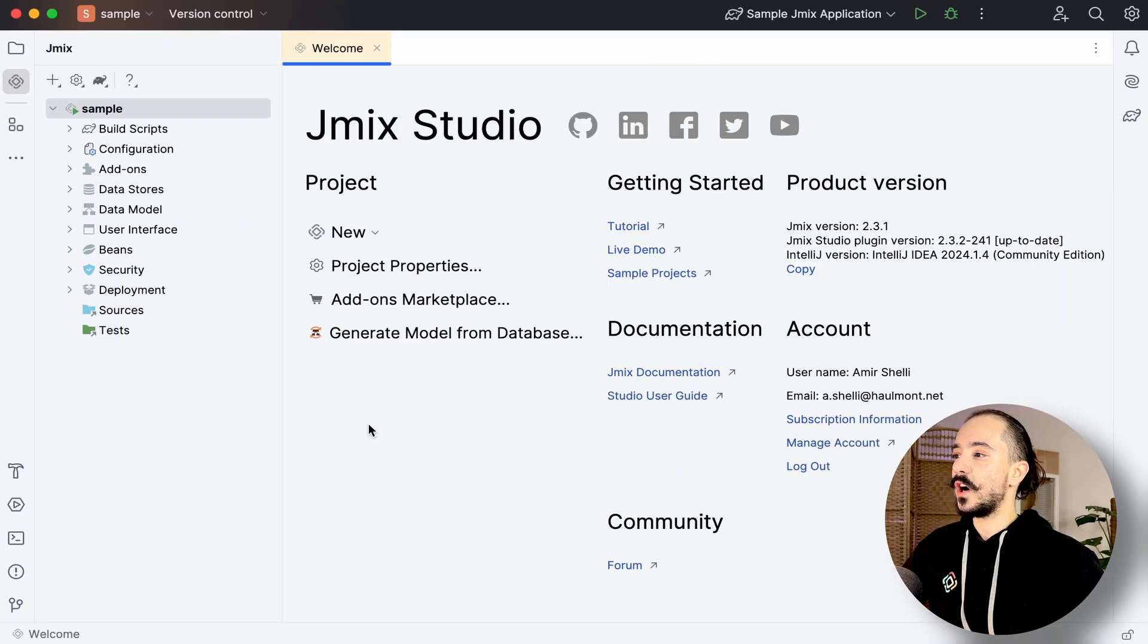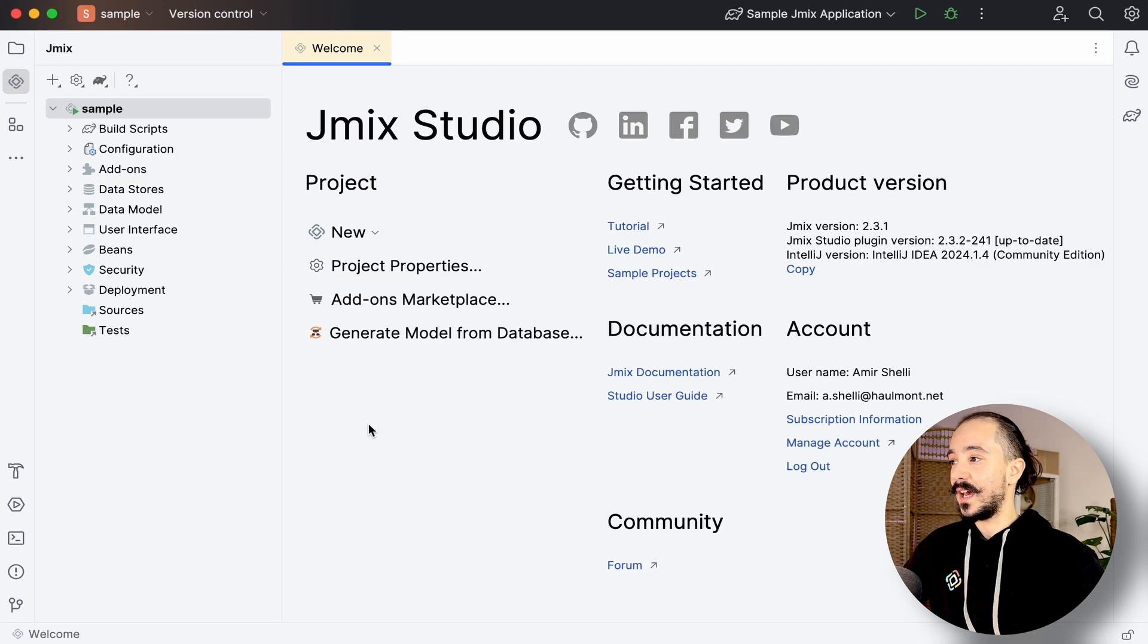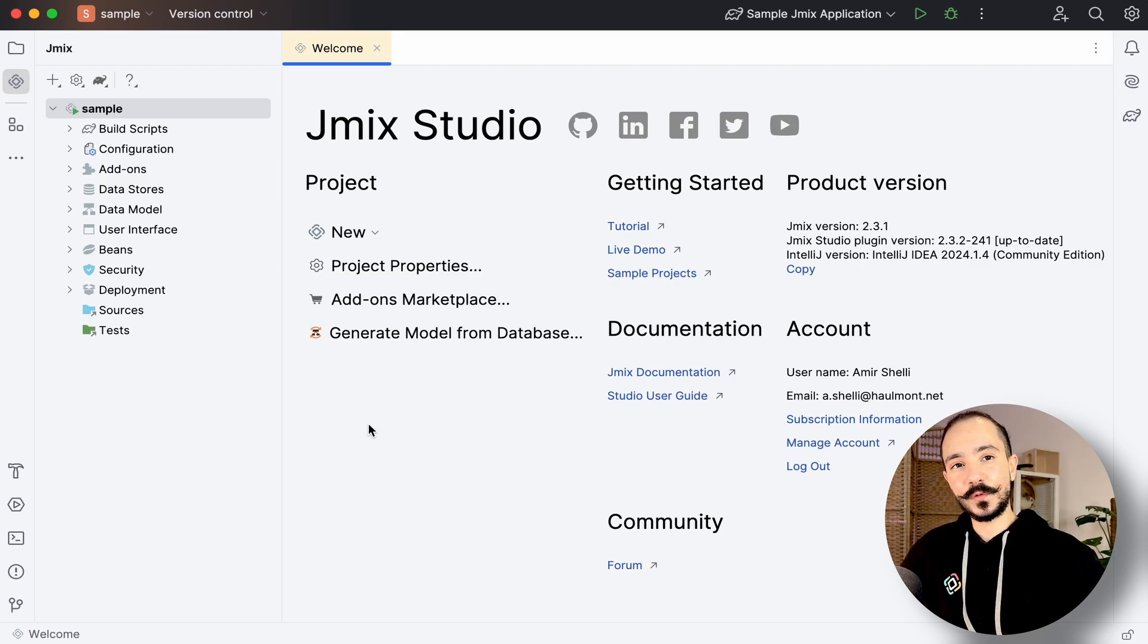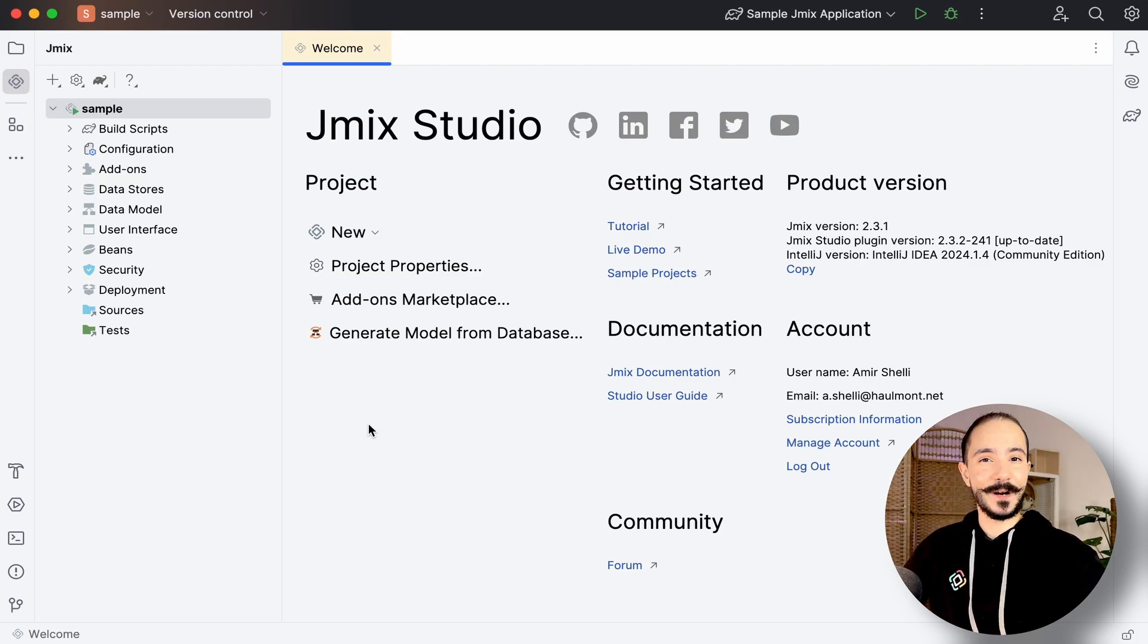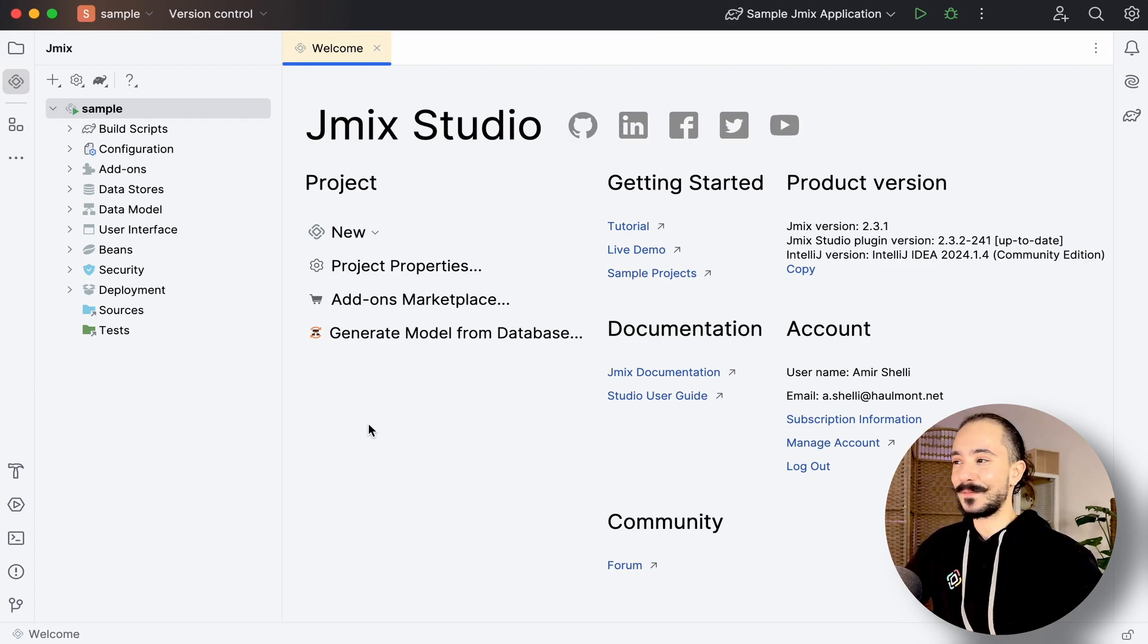Once we create a new project, we'll be greeted by the welcome screen. It includes several useful resource links that could guide our way to success in GemX.